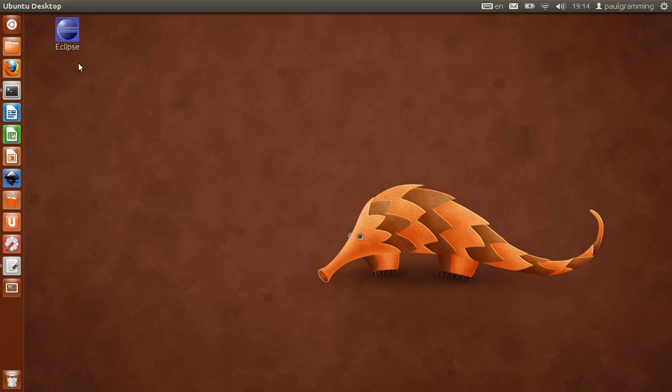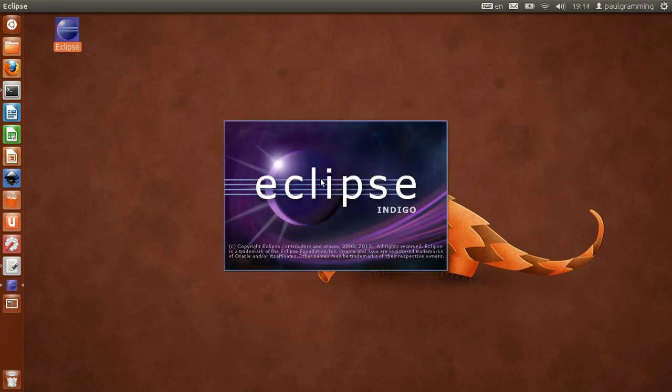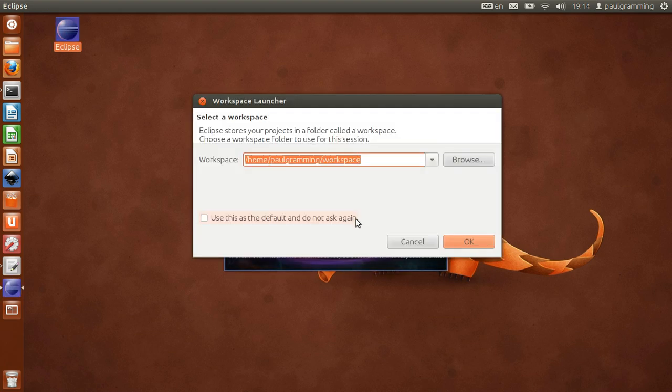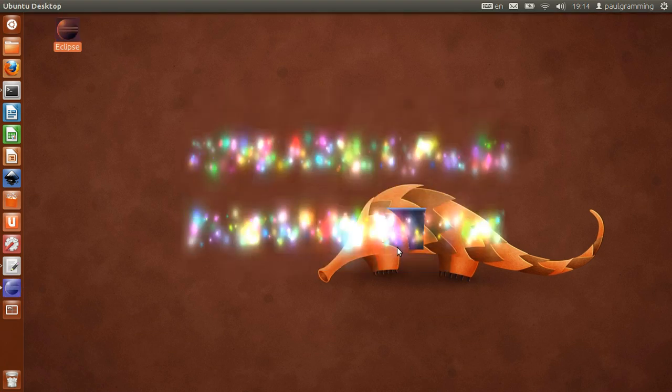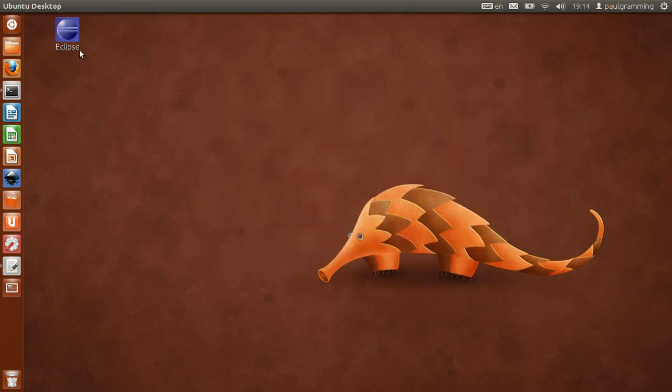When the user double clicks on it, it should run Eclipse IDE. So it works.